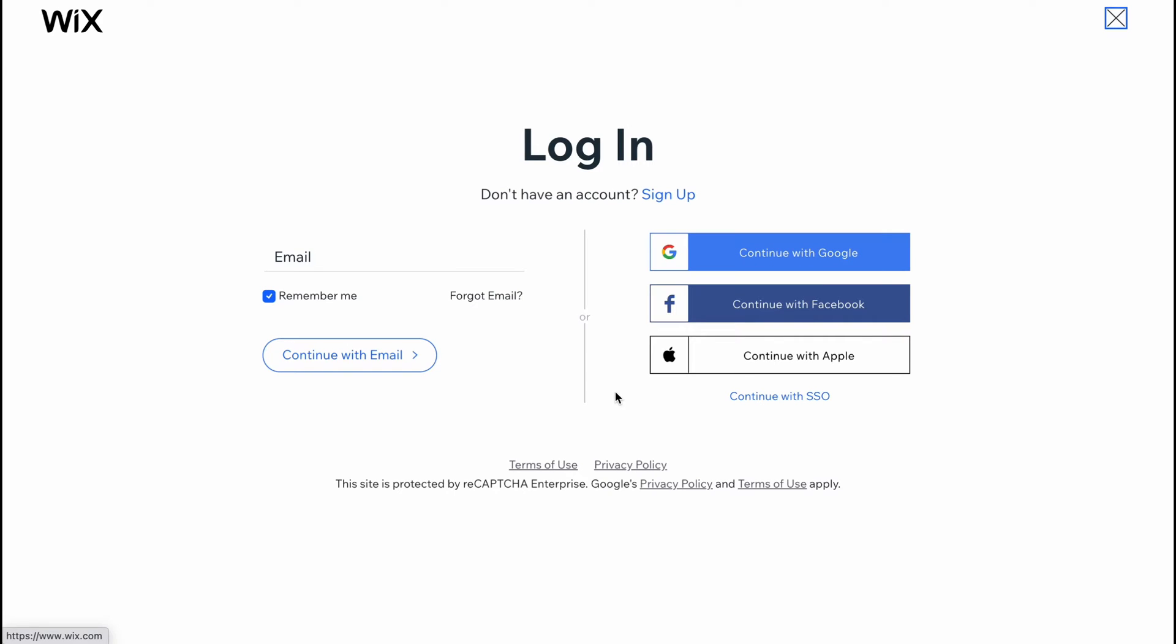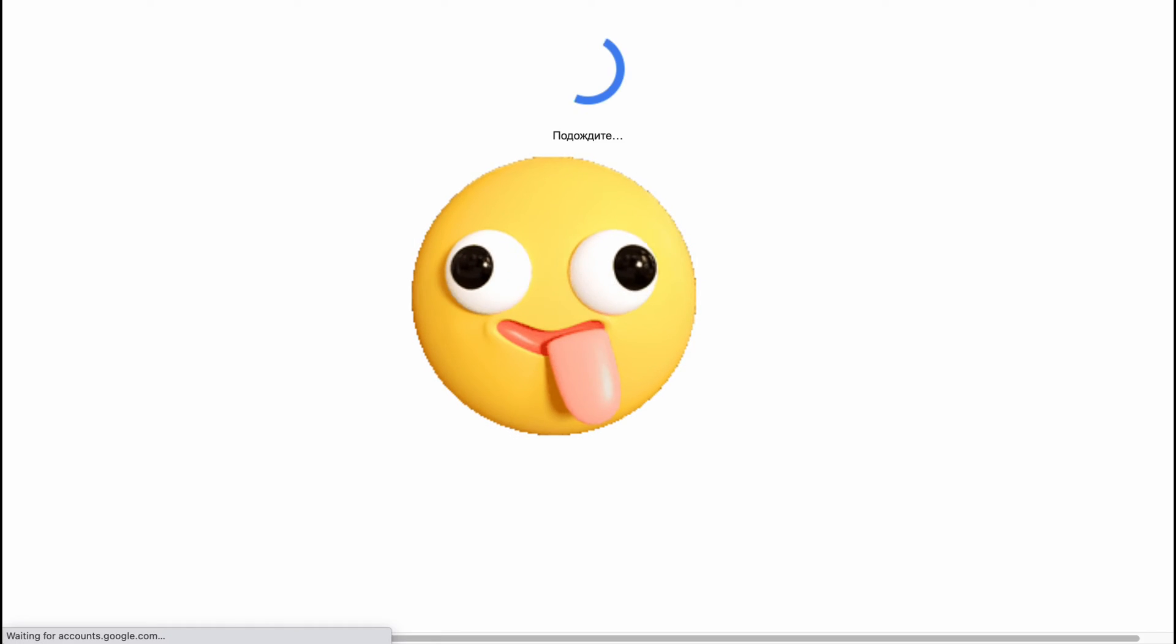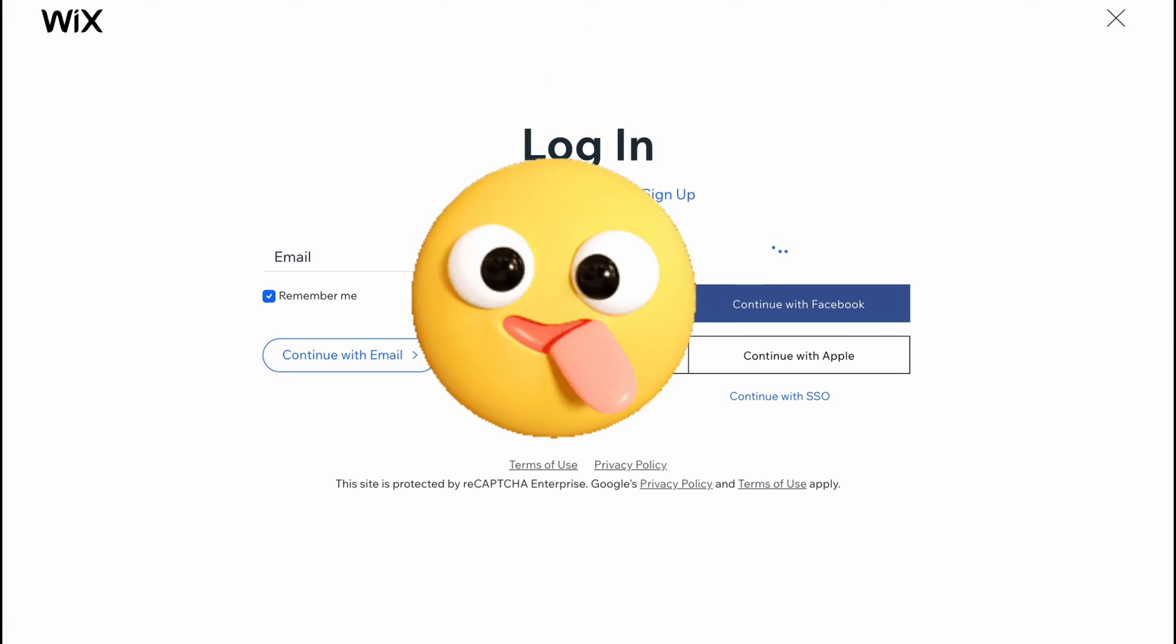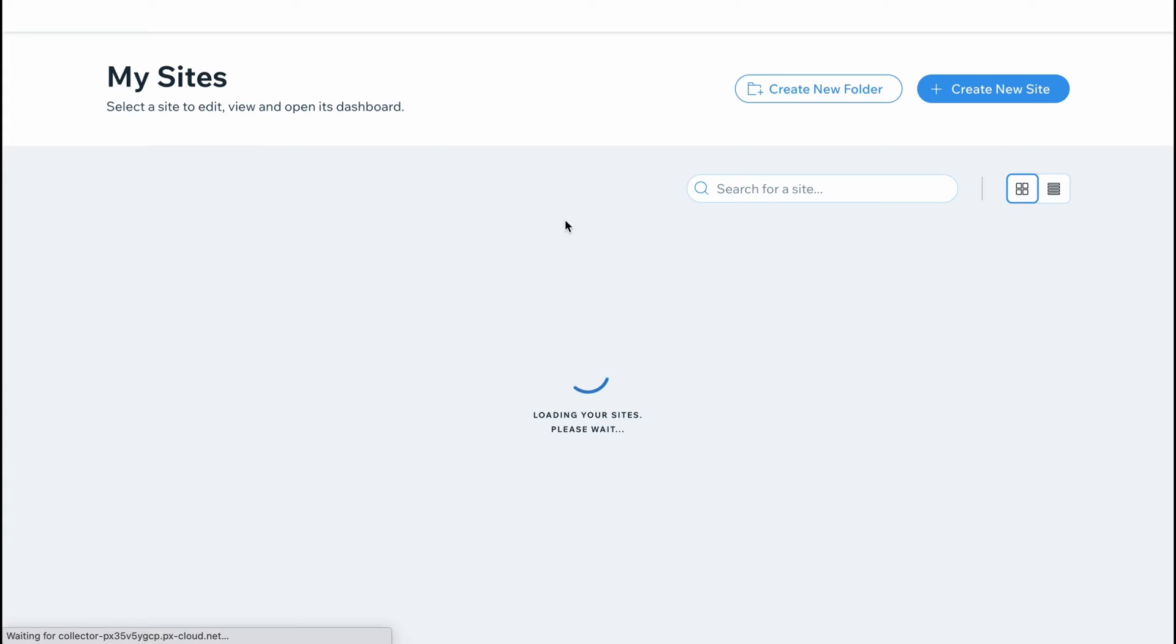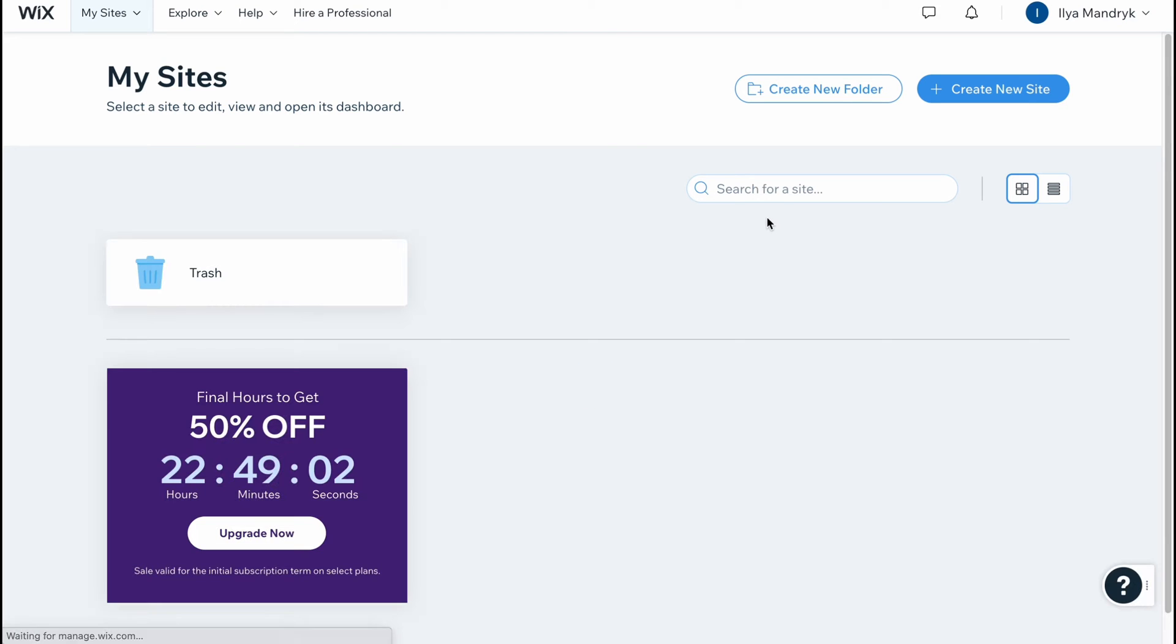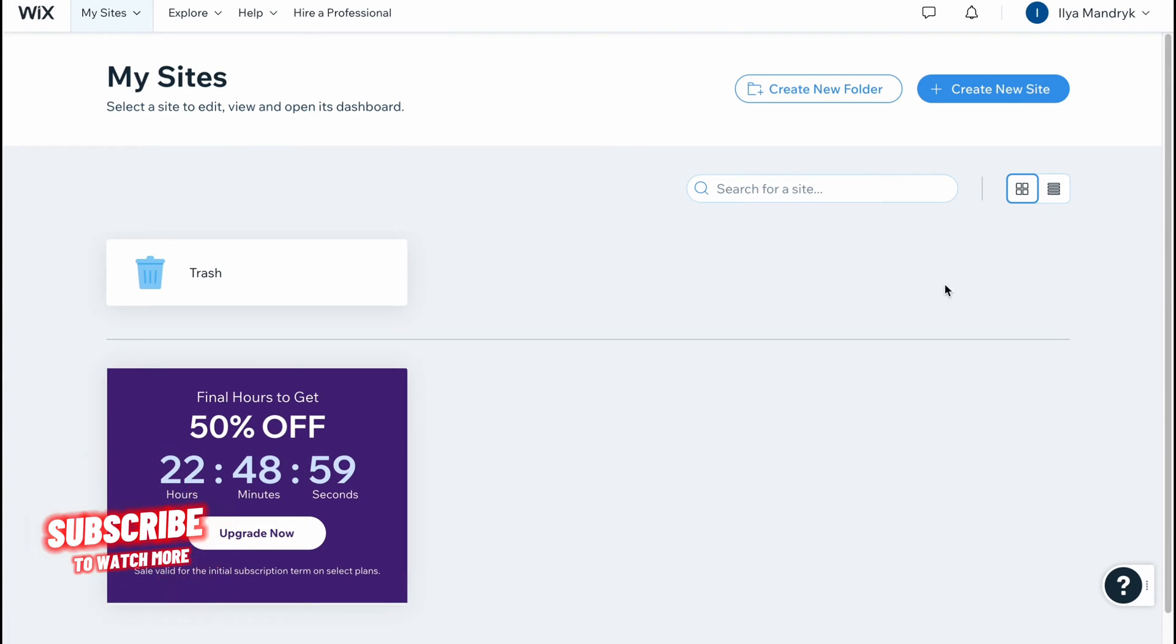First we need to log in or create an account. We can continue with email, Gmail, Facebook, and Apple. In my case I already have an account, so I'm going to continue with my Gmail as this is the easiest way to start with Wix.